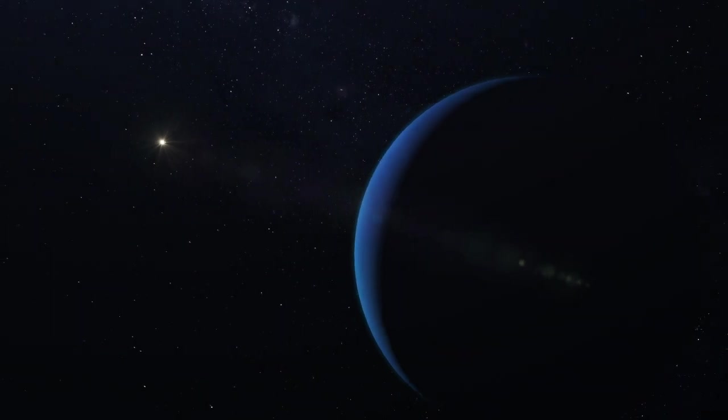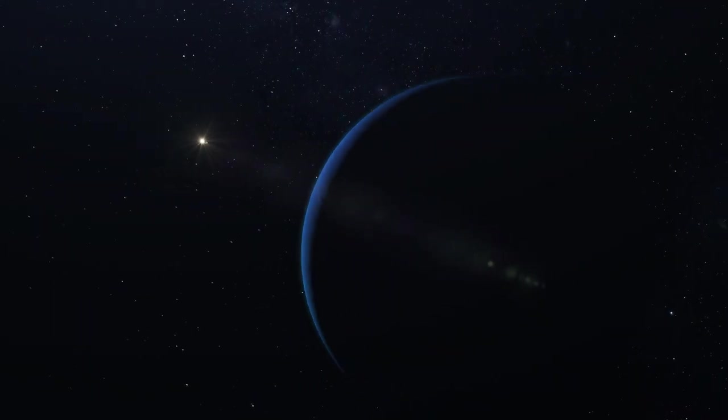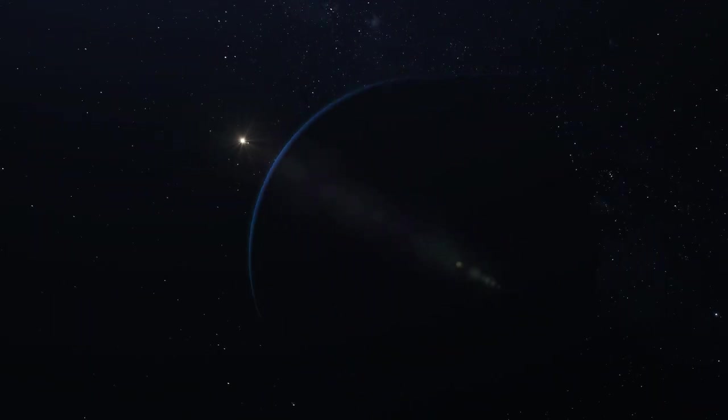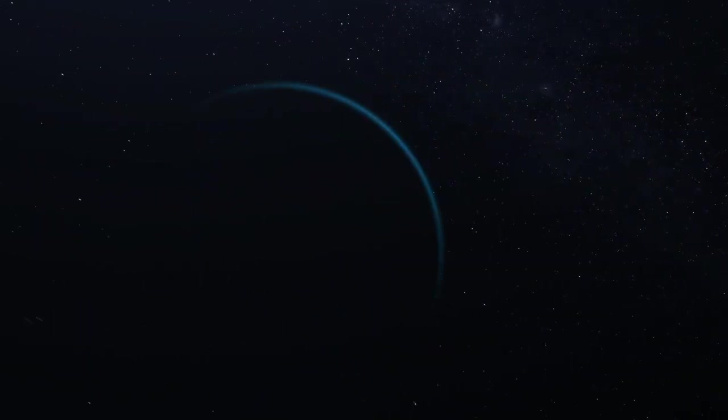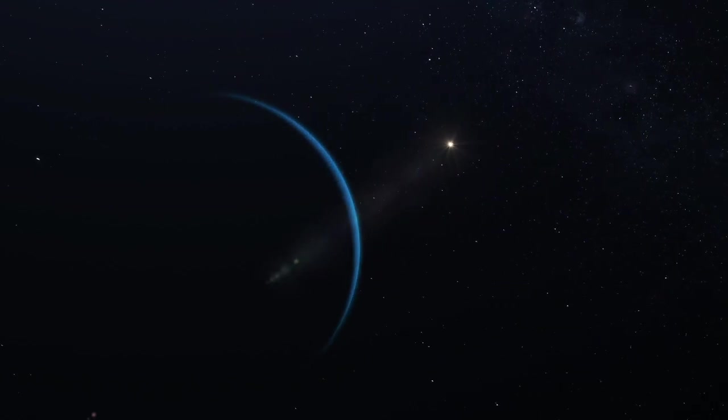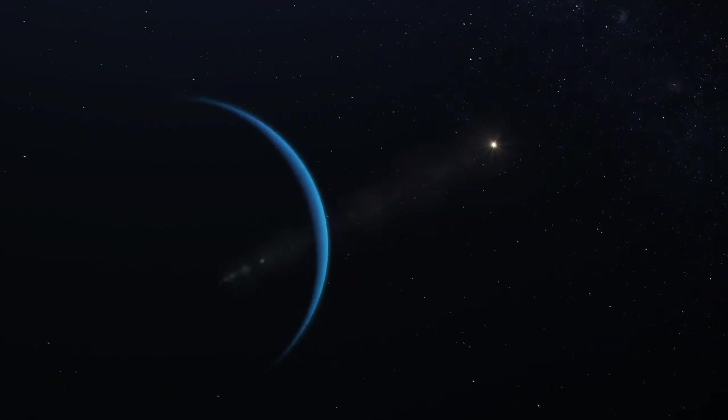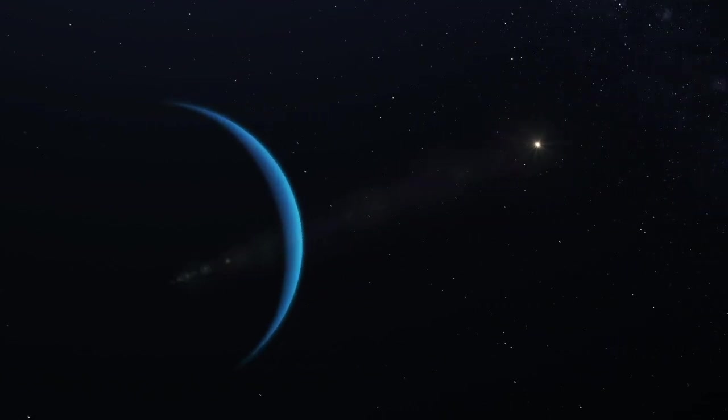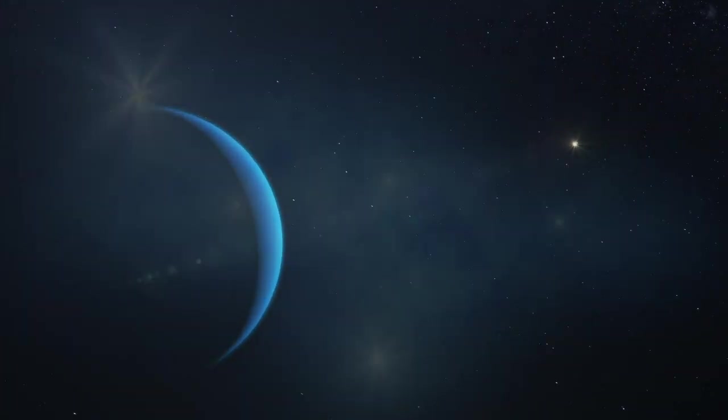Both the parallax method and Kepler's third law can be used to measure the distance to the planets. Kepler's third law has even proved to apply to the orbits of exoplanets. The parallax method, however, is useful not only to measure distances to the planets.